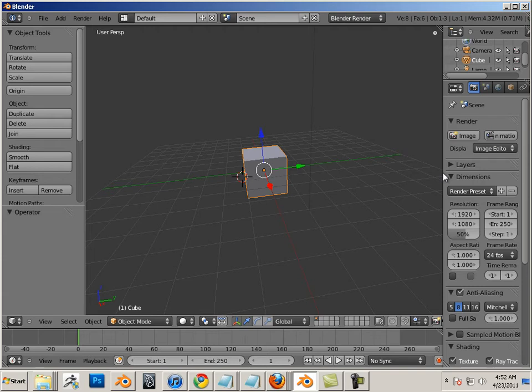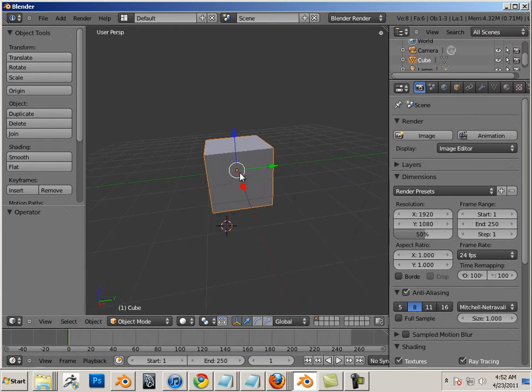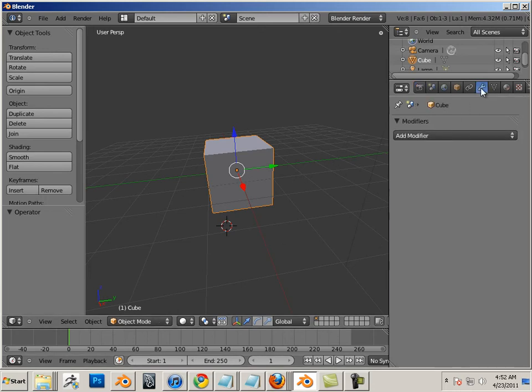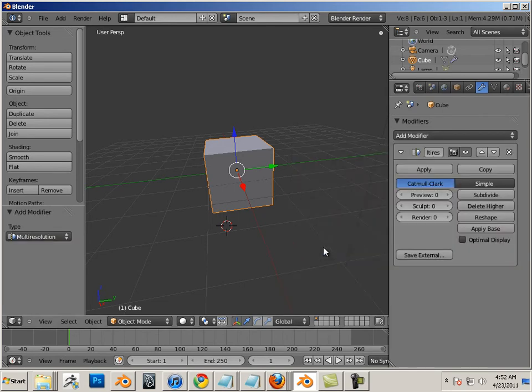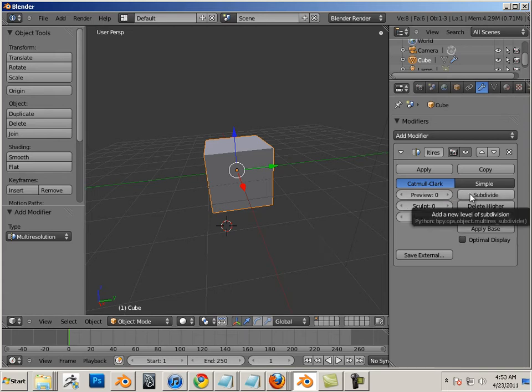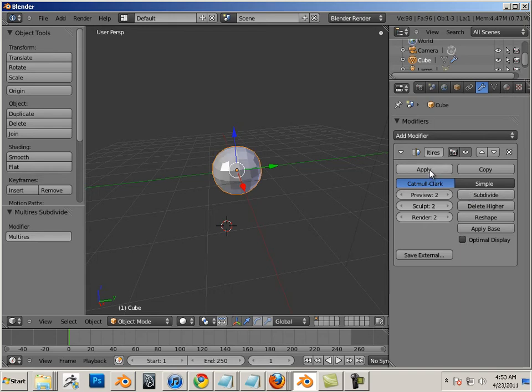First off, to understand edit mode, I need a little bit more resolution on this box. To do that, I'm in object mode. I go over to the wrench and I add a modifier called multi-res. Let's go over here and hit subdivide. And do it one more time. Then hit apply.